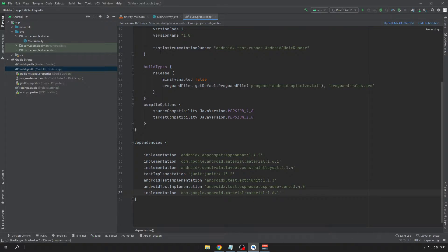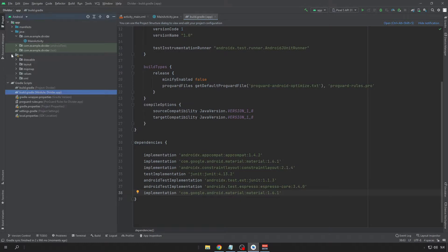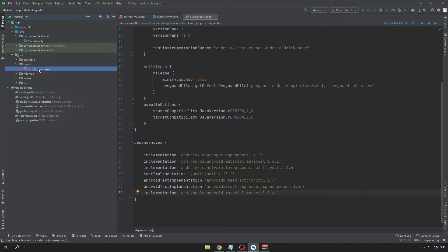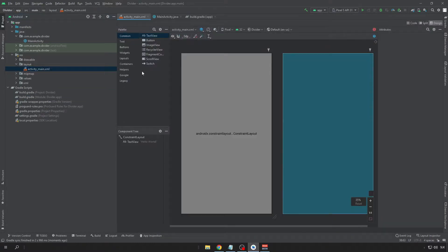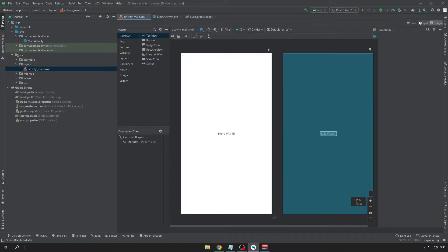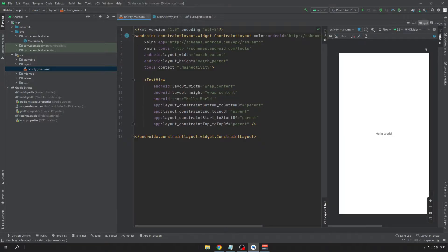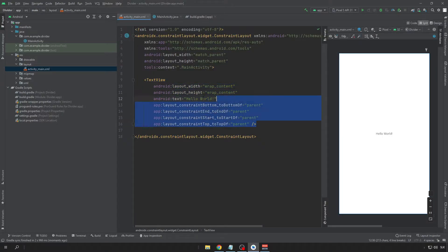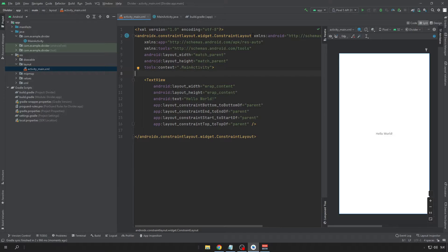After the project has synced, go to the Layout file that you can find in the Res and Layout folder. Open it and we can create a nice simple UI using LinearLayout.